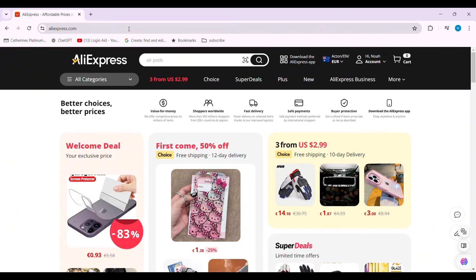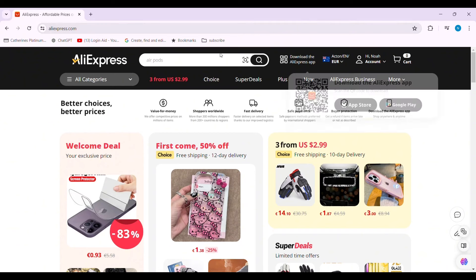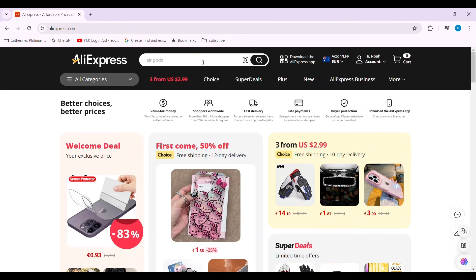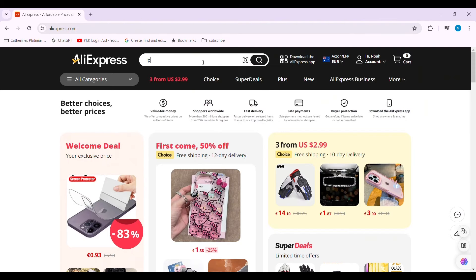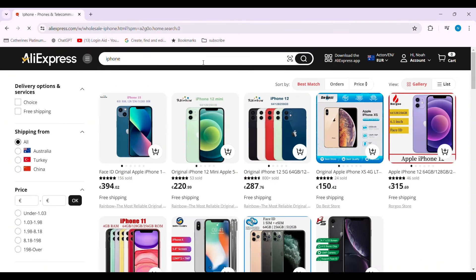Now you need to select a specific product that you want to look for. Click on the search bar on the top, then type in the product that you want to look for — that is trending. After this, press Enter.